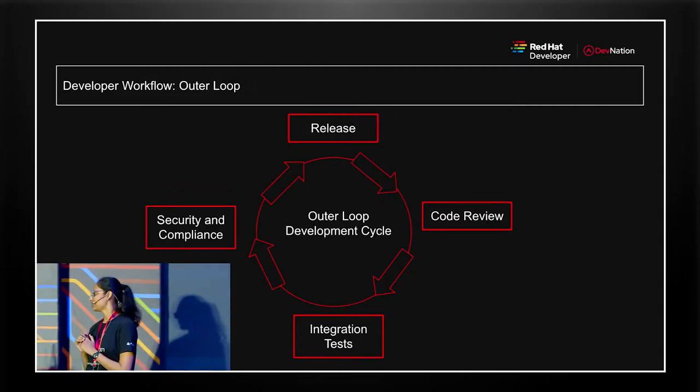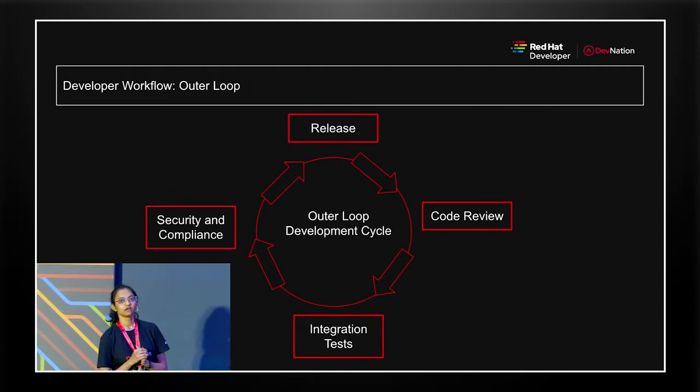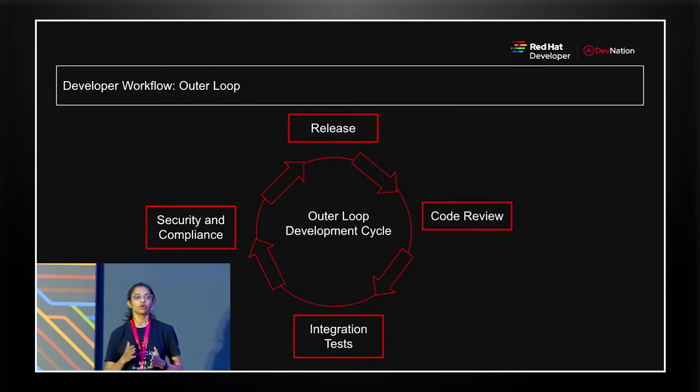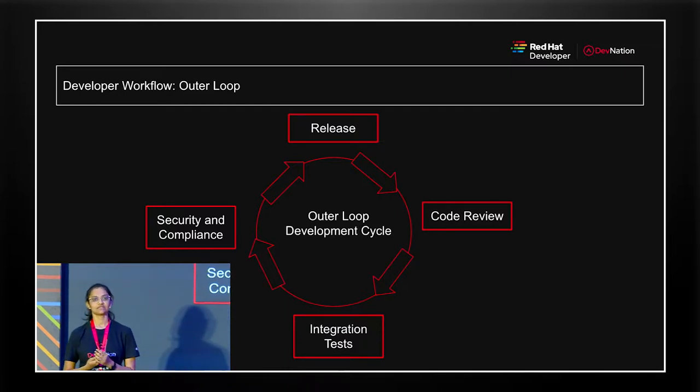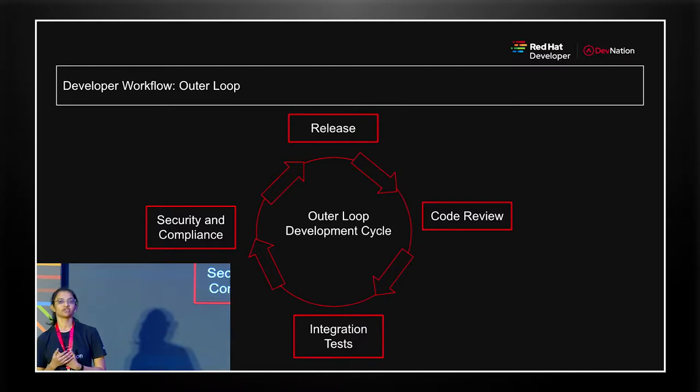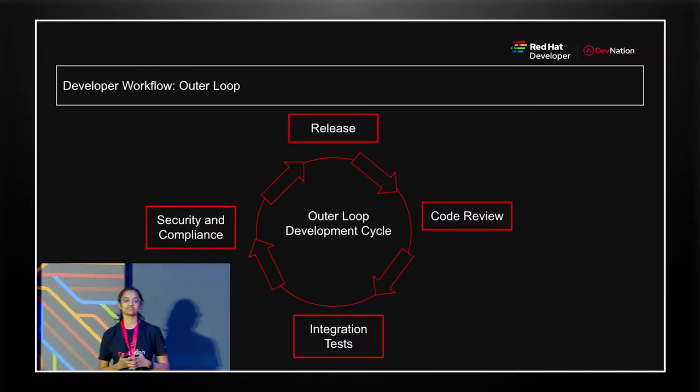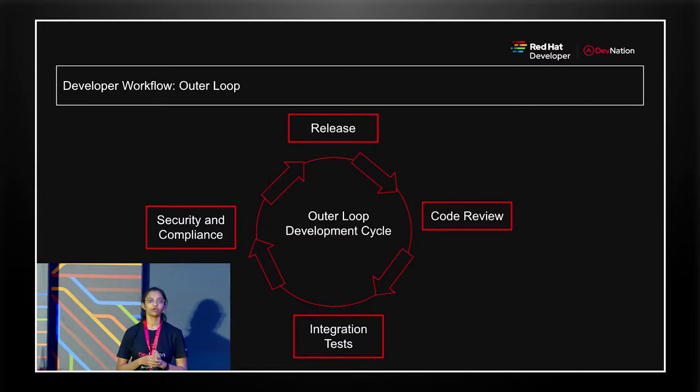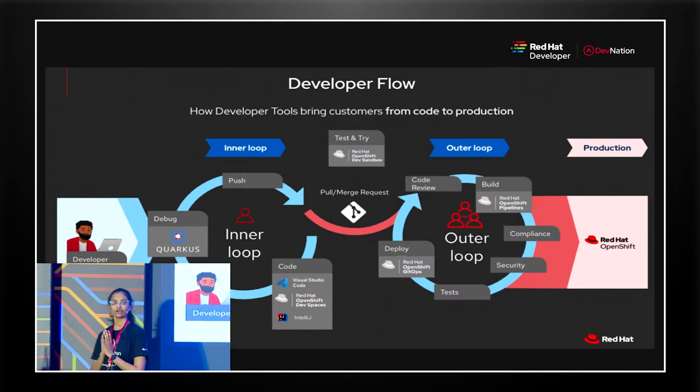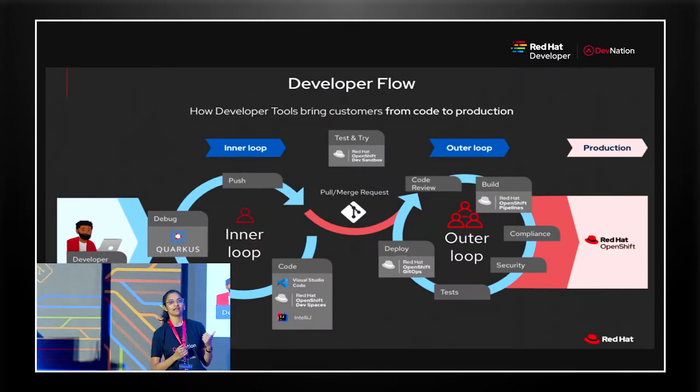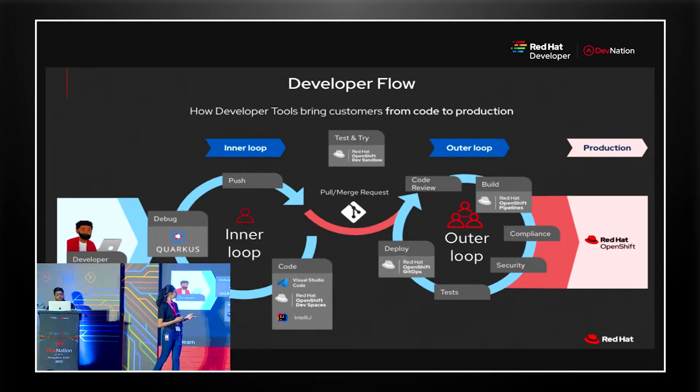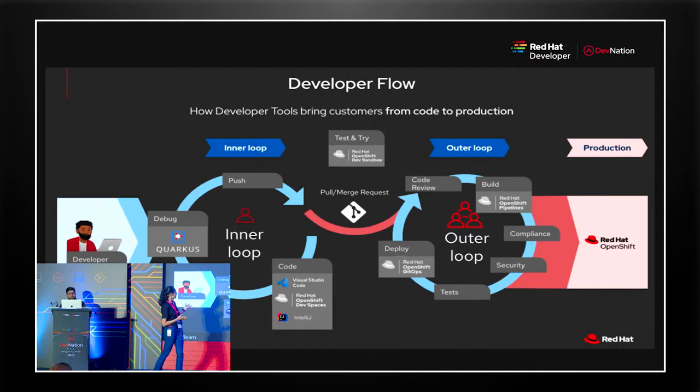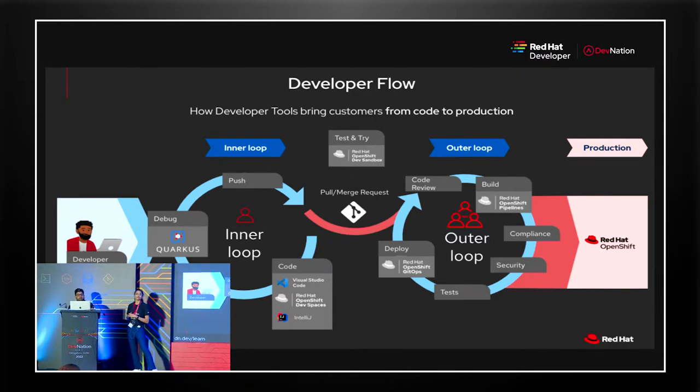So next is outer loop development cycle, which happens at a larger team level where your code is going through a review, where you are doing integration testing, security and compliance is checked until you're ready to move to production and release your application. Odoo is targeted towards your inner loop development cycle, while OpenShift Developer Console, which Jay is going to talk about, is focused on the outer loop development cycle. So Red Hat does provide a wide variety of tools for both your inner loop and outer loop. You can take a look at that. The image is not updated, but we couldn't fit all the products in one phase.